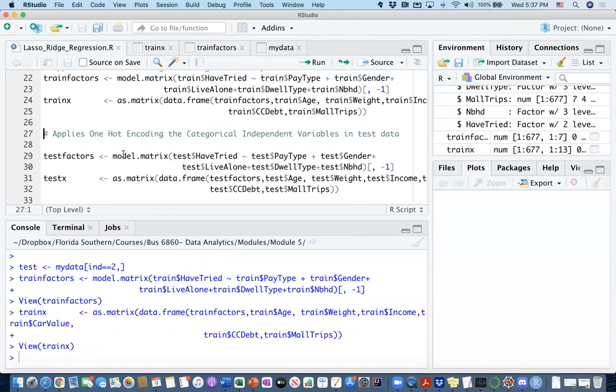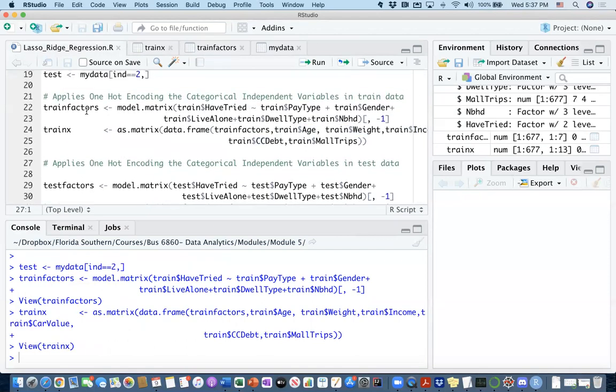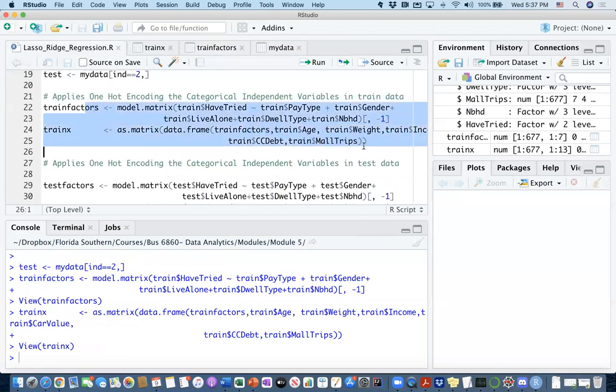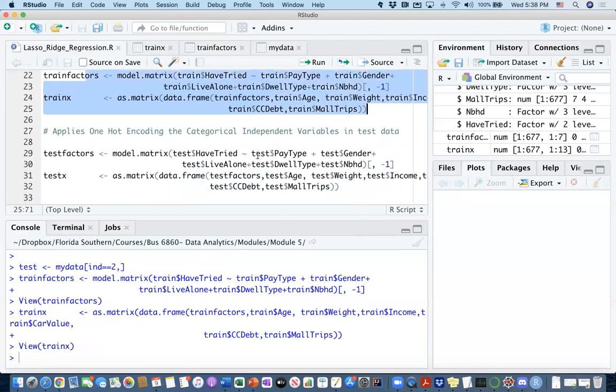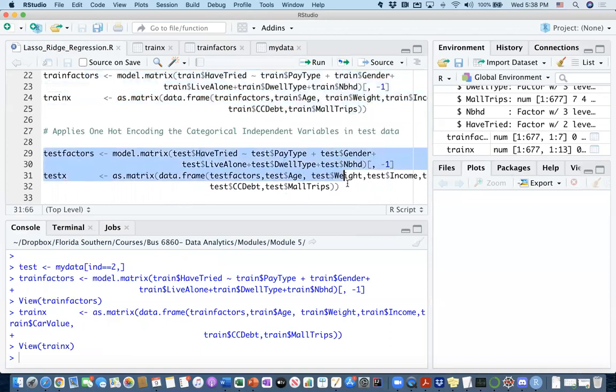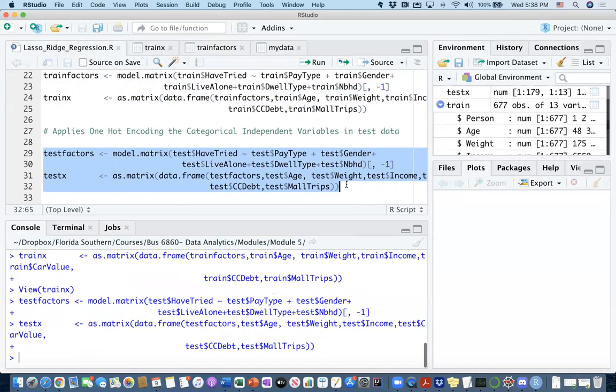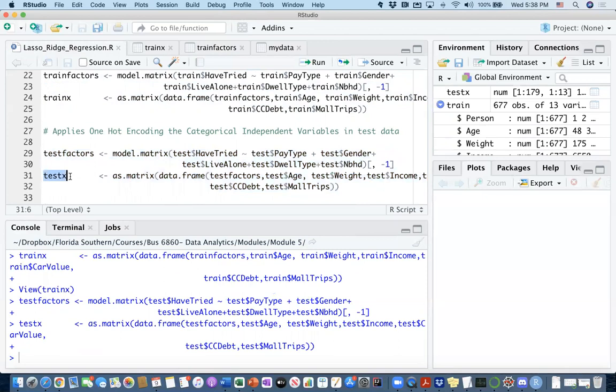We did this for the training dataset. Now let's do it for the test dataset as well. This is basically the same thing, but working on the test data. We created the test_factors and then ultimately the independent variables that I'll be using for my testing data will be stored in testX.